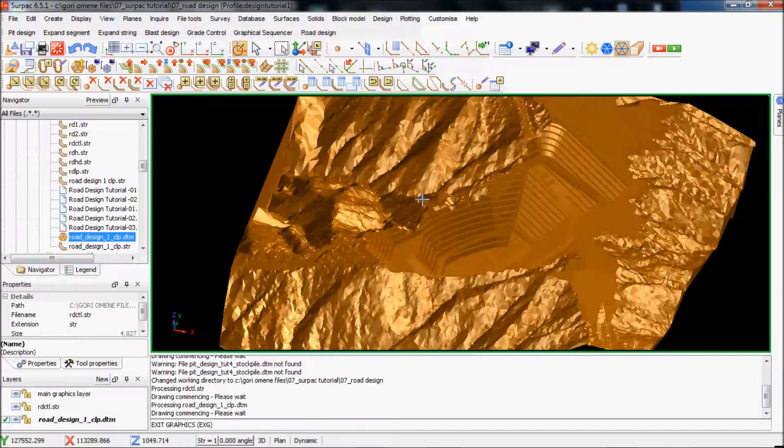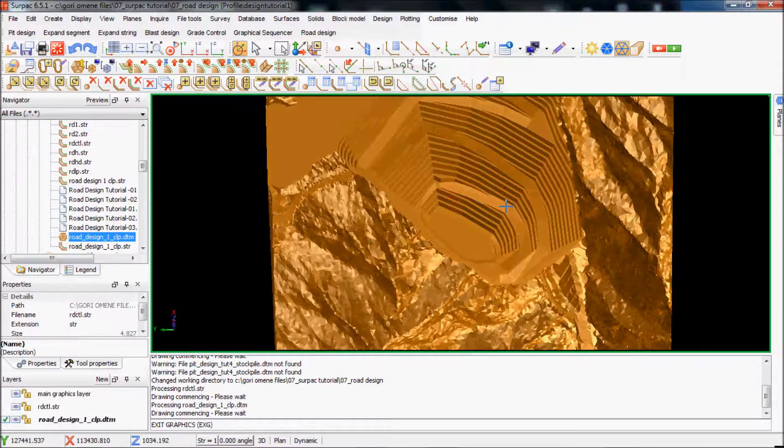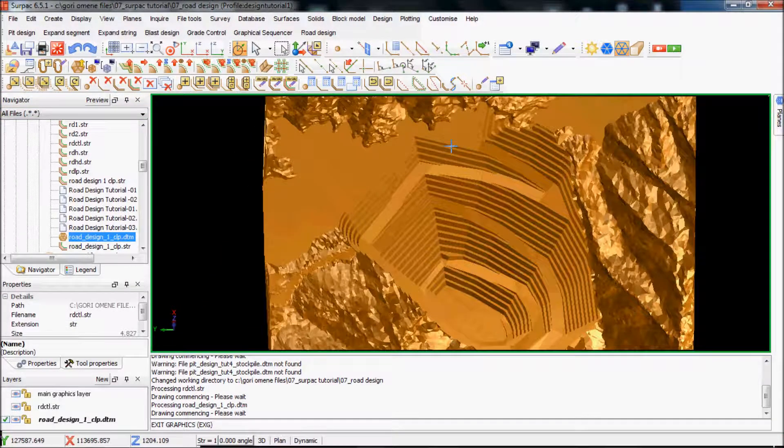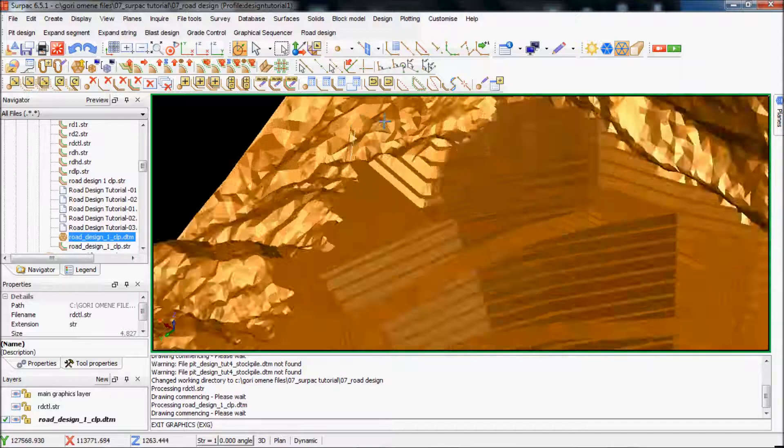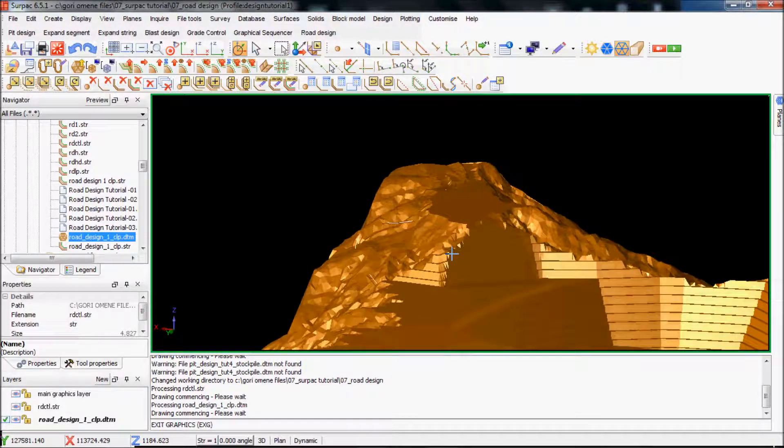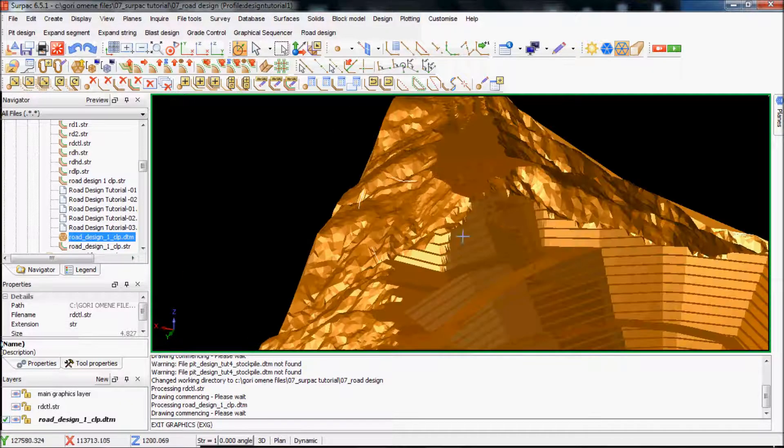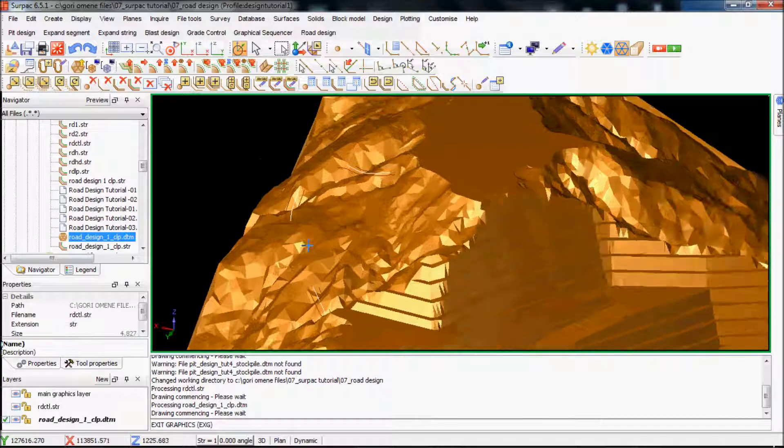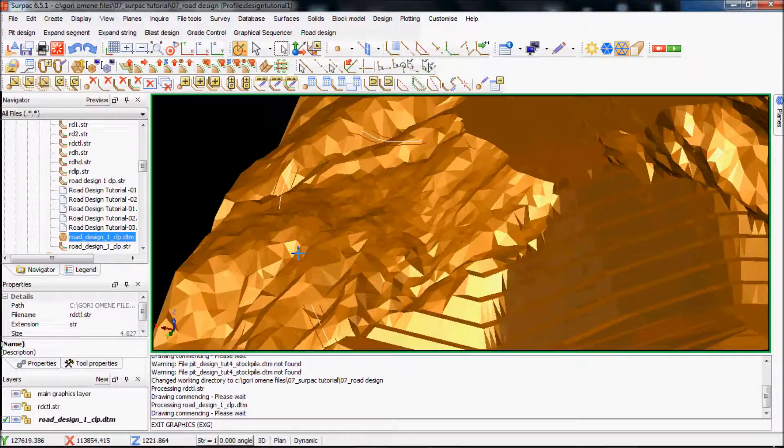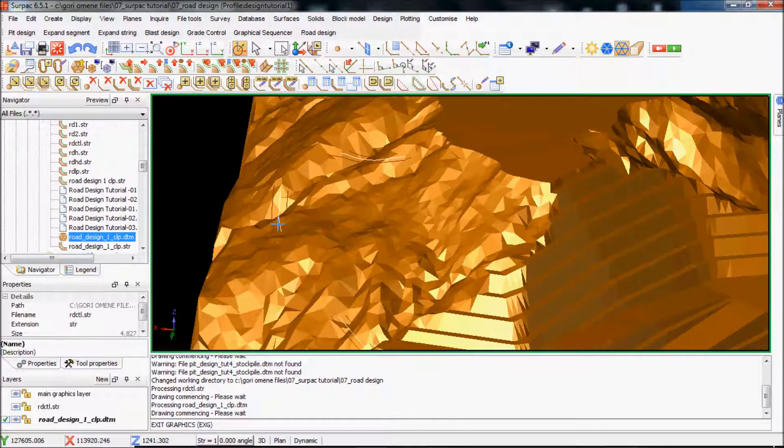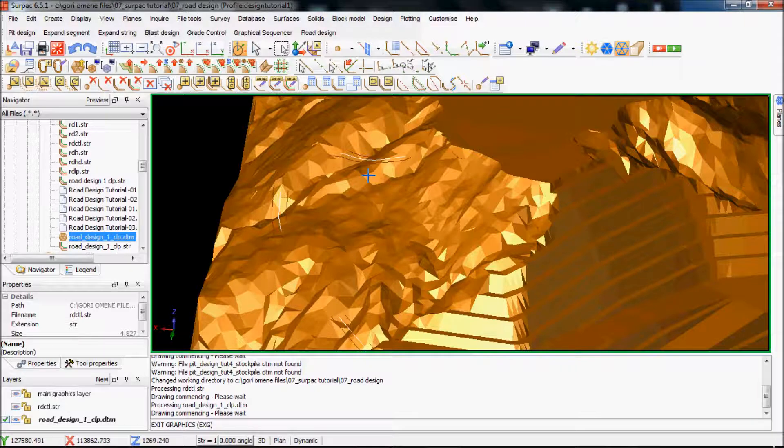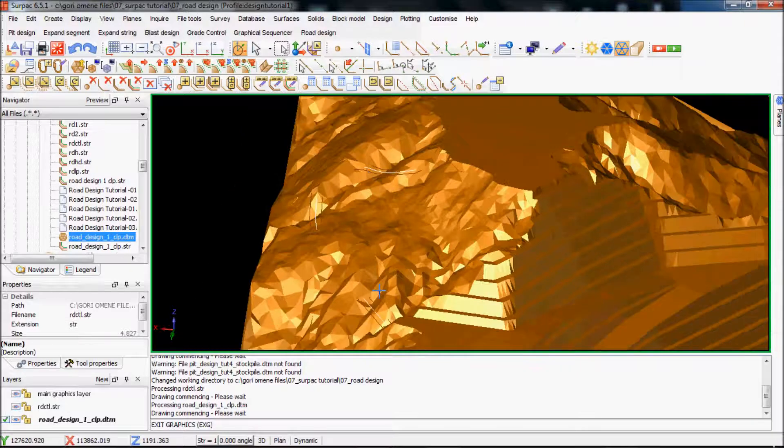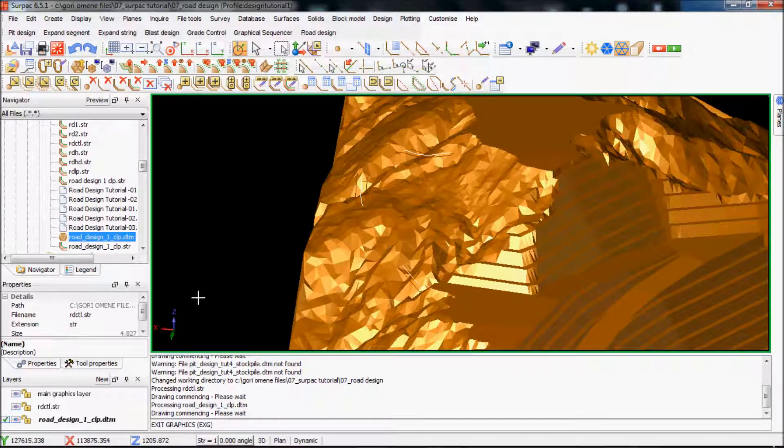So basically I haven't got the stockpiles. But this is where my road is. This is my maintenance pad up here. And this is what my road looks like. I've got a fill area here, fill area here. Just for practice purposes we'll just go on and do it.